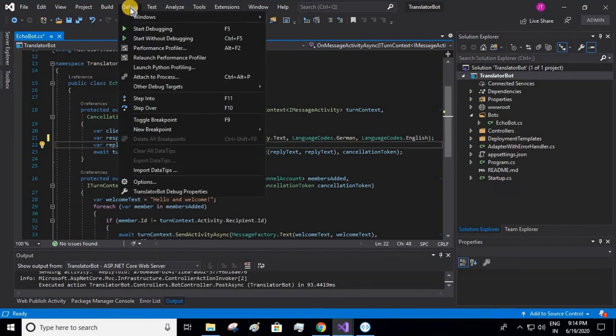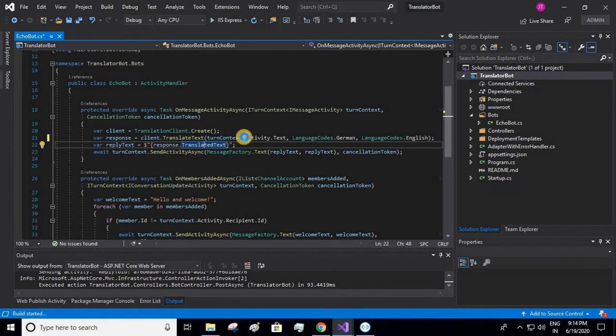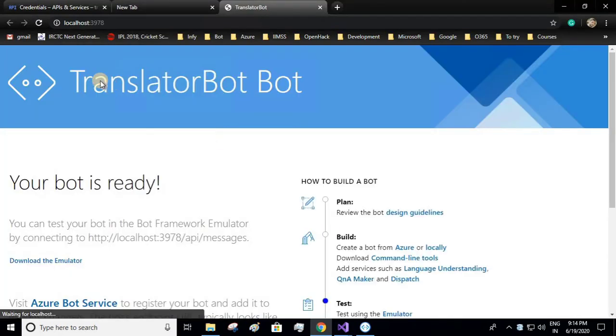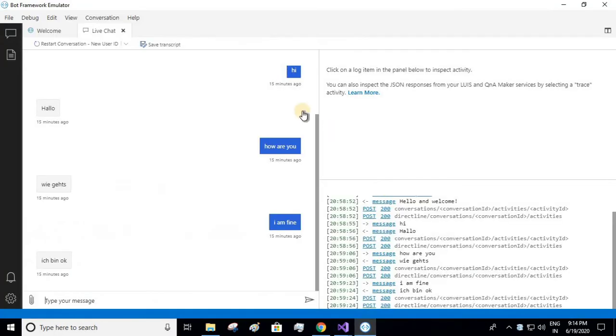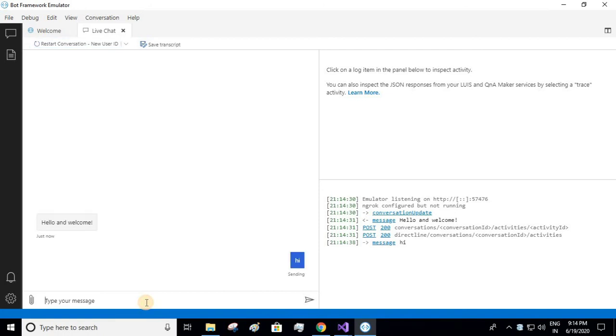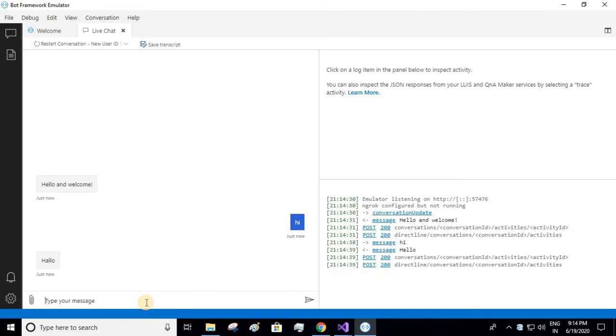Now we'll run our bot. Start without debugging. Go to your bot emulator. We start the conversation. So this is the welcome text it has given me. I'll write hi. Hello. Okay, now I'll write how are you. Let's see what how to say in German.